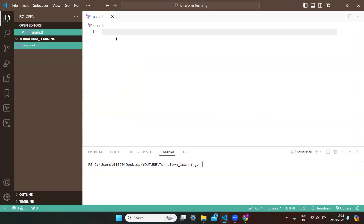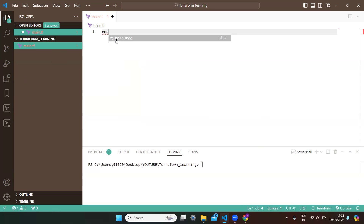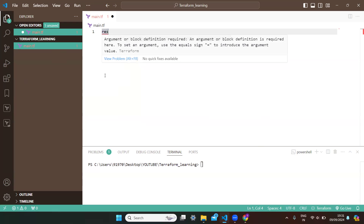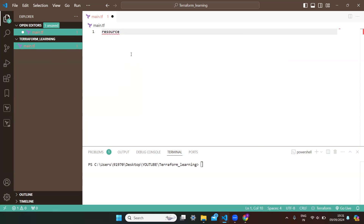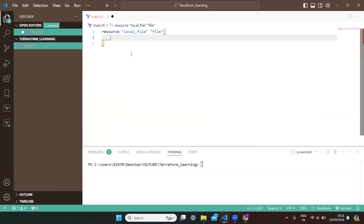I want to create a file, which is a resource. So I'm writing 'resource'. As I type 'res', I'm getting a suggestion — that's provided by the HashiCorp Terraform extension we installed. The resource type is 'local_file' and the resource name is 'file'. Within the curly braces we need to define the file name and content.